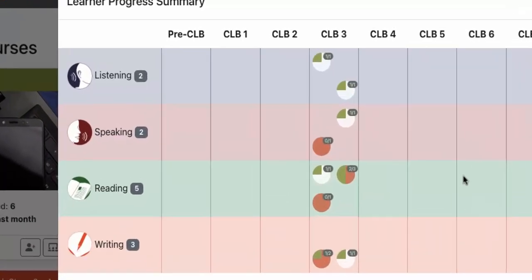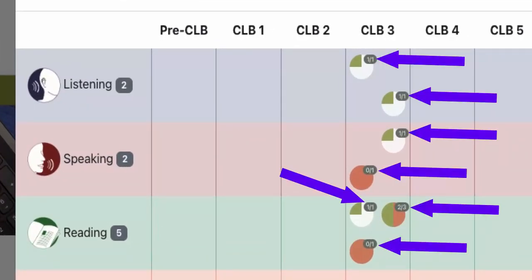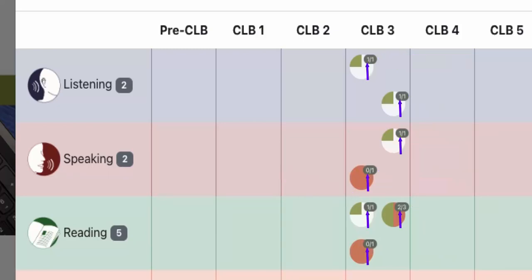Alternatively, teachers can use the two numbers at the 1 o'clock position in each circle to identify how many successful and unsuccessful artifacts learners have in their ePortfolios. The first number indicates the number of successful artifacts, and the second number indicates the total number of successful and unsuccessful artifacts for that competency.